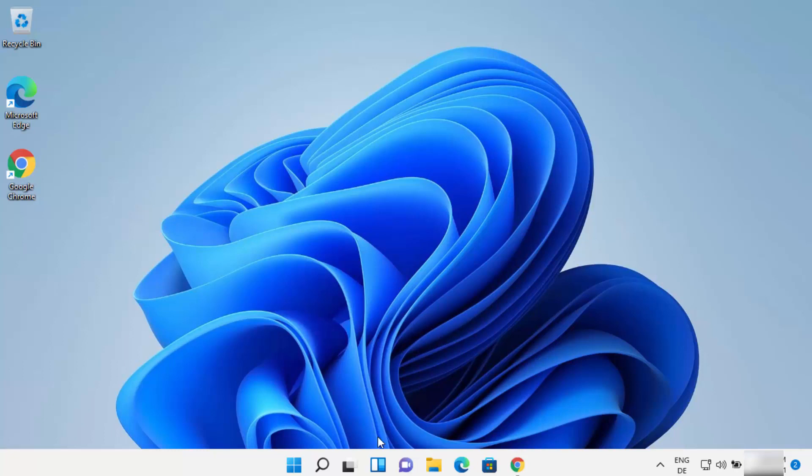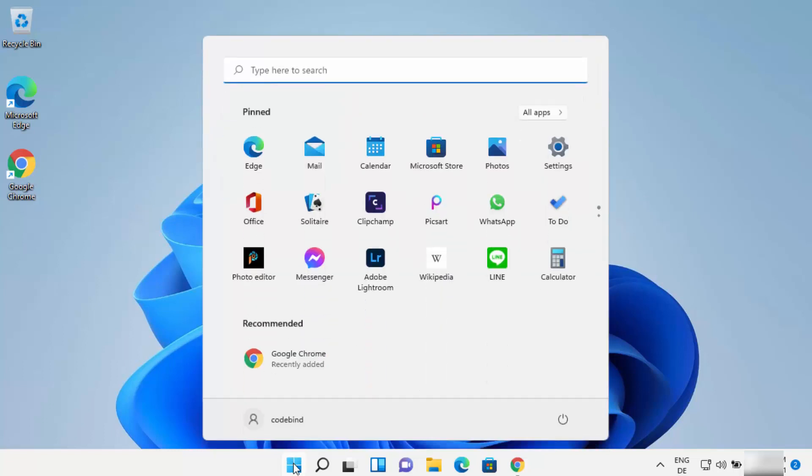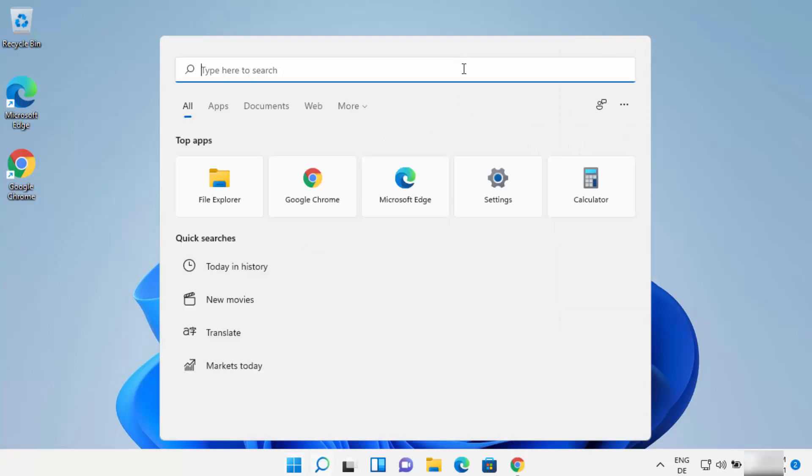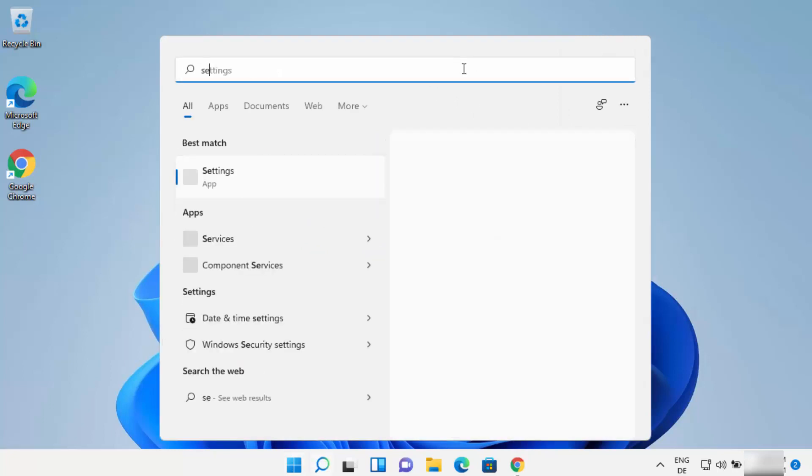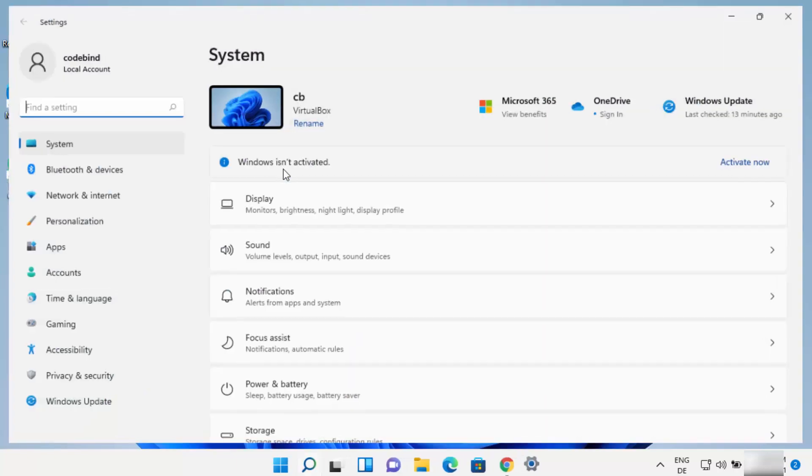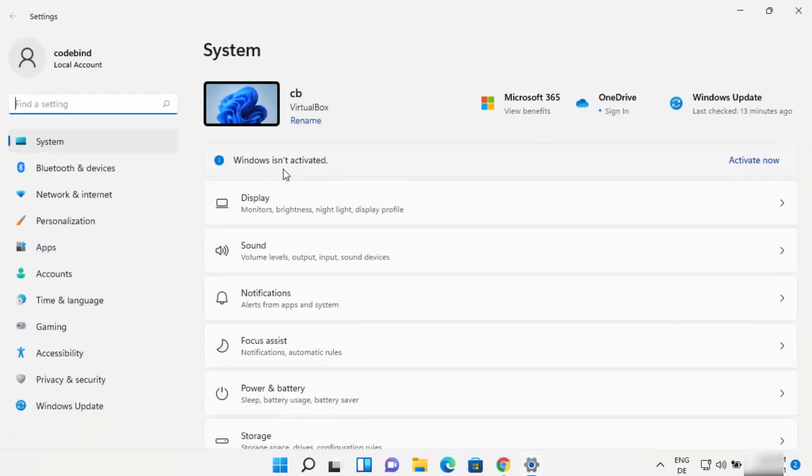First of all you need to open the settings app. You can open it by just left clicking on this Windows start icon and you will be able to see the settings app here. Otherwise you can also search for settings app and then just open the settings app from here.